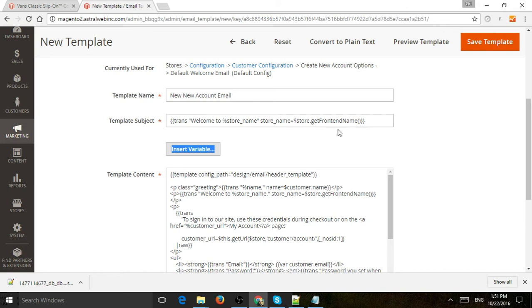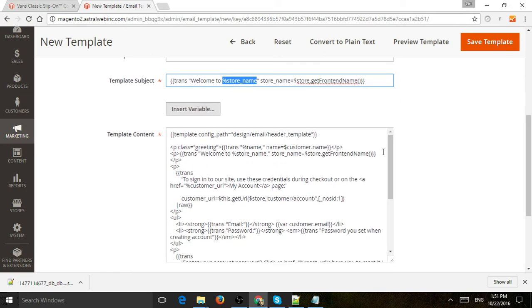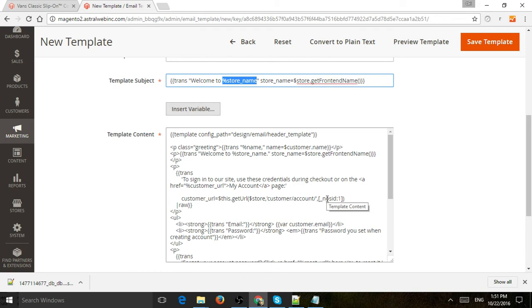So here, for example, store name is the one in the settings of the system. That's going to be the store name, get front-end name, things like that. So name is the customer's name, order, et cetera. So you're going to need to know what you're going to do. And please, if you have any questions, you can ask me and I'll be happy to help.